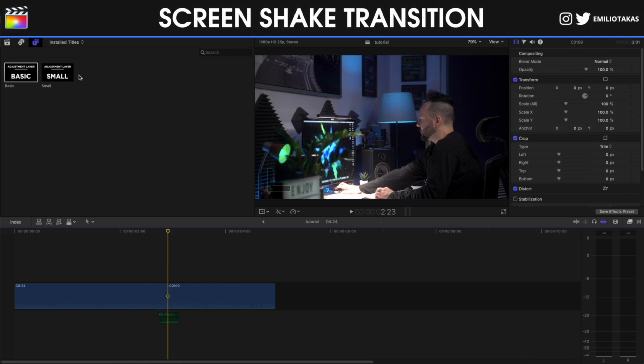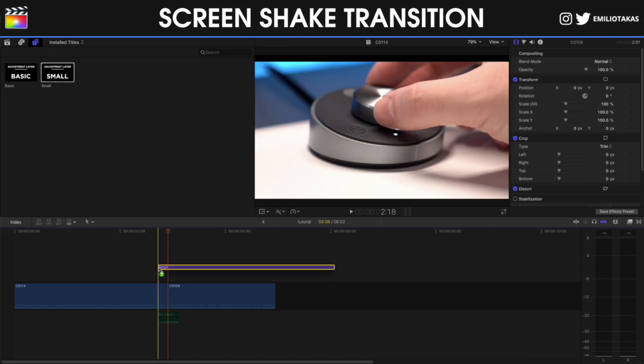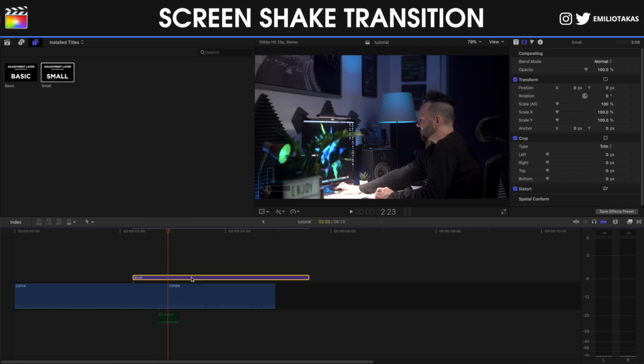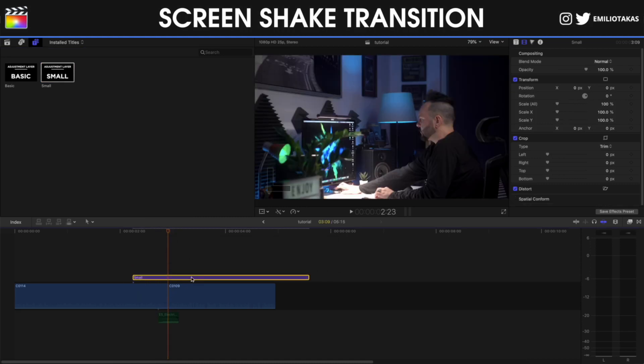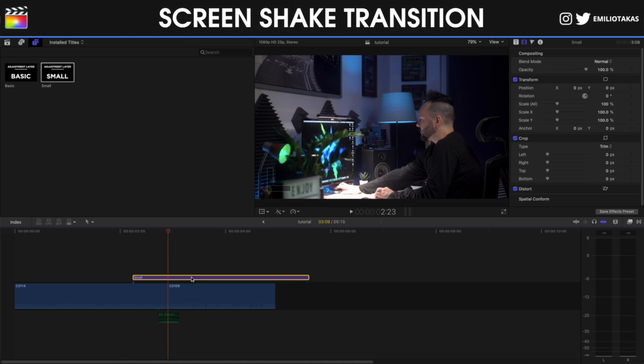So I'm going to select the small adjustment layer, I'm going to place it above my clips. The reason that I'm using adjustment layers is because I can save this project to have this custom transition or I can place this transition in more than one place.